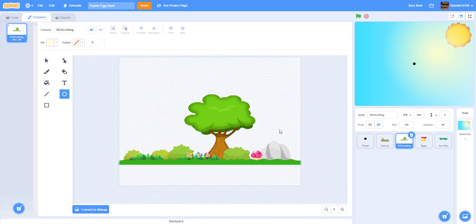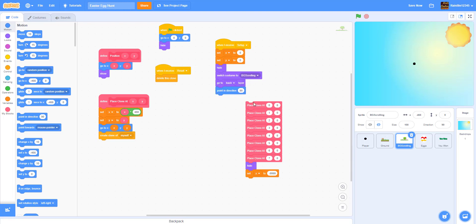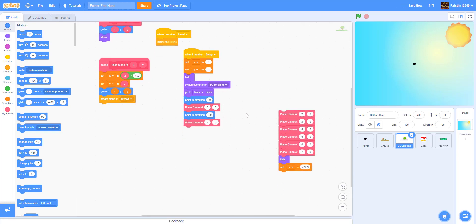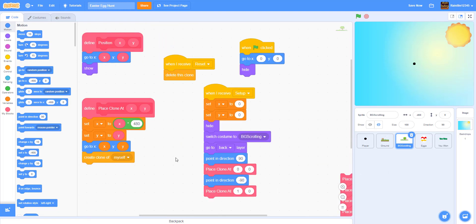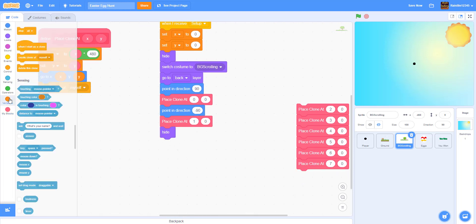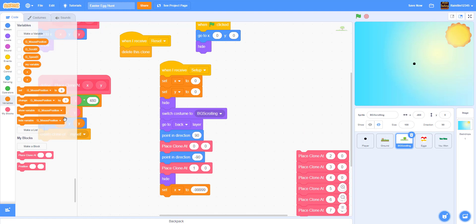We're going to make two clones - one normally and one flipped. We point direction 90, place a clone at zero zero, then point direction negative 90 and place a clone at one zero. Flipping it reverses the rock and tree sides, giving the background more visual variety. After cloning we hide the sprite and set x to negative 9999 to move it off screen.